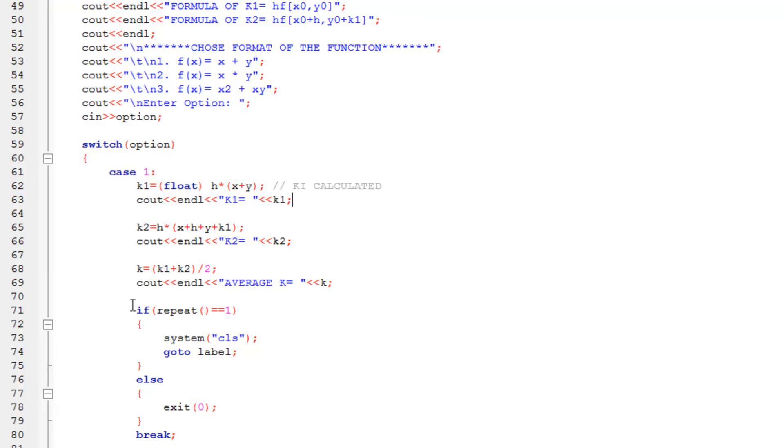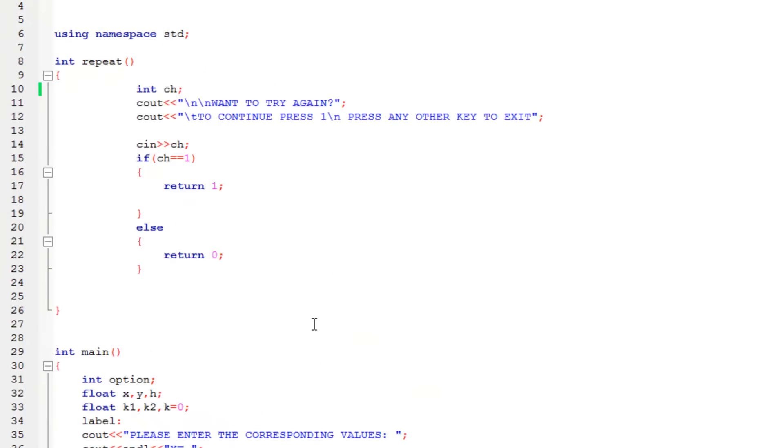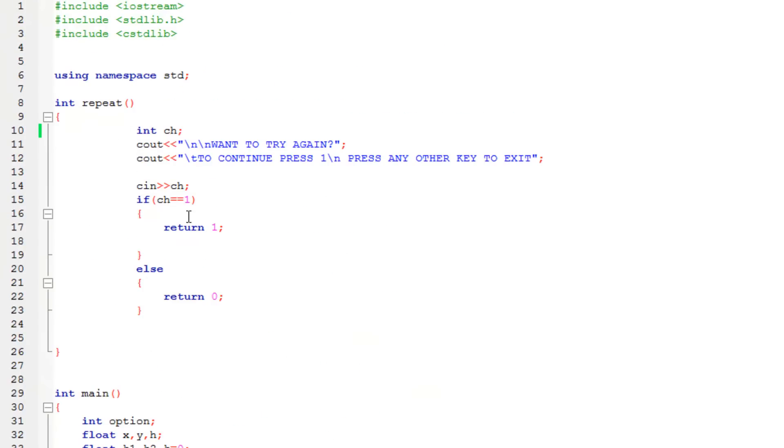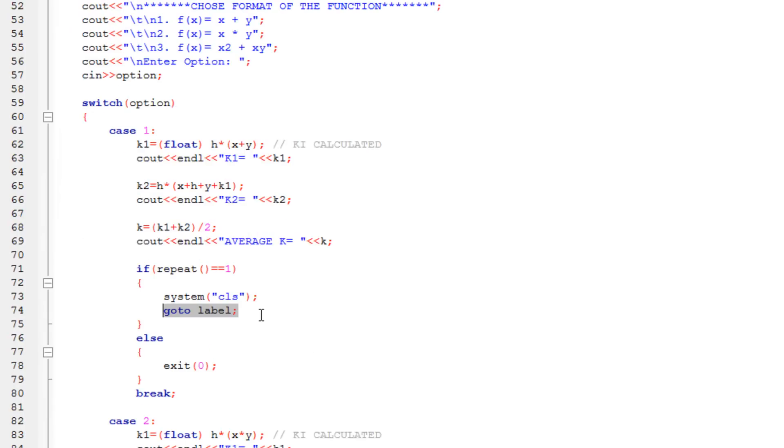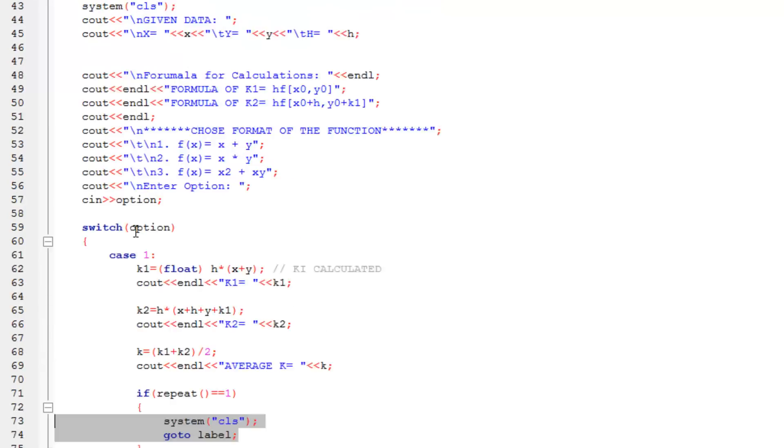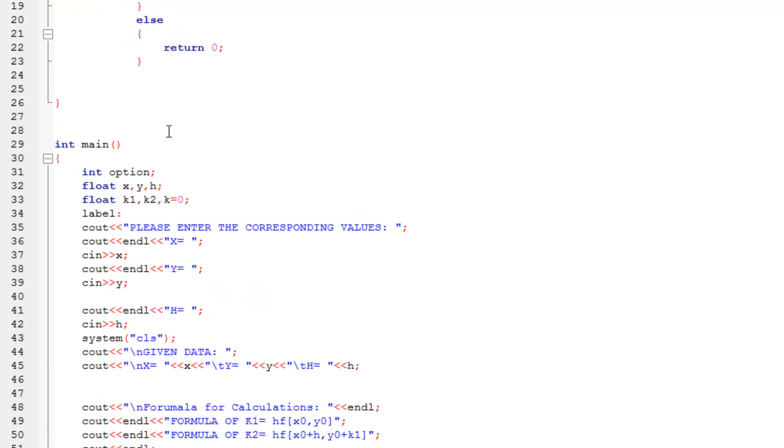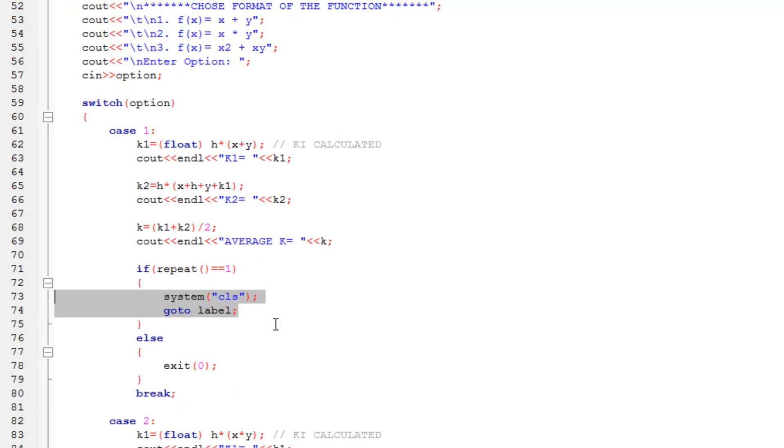Then, here is where I will explain you the function. If repeat is equal equals to 1, then system clear and go to the label. So I'm going to go to the function. The function says that, please try, if you want to try again, please enter the value 1, either enter any other key. If I enter 1, it's going to return 1. If I enter 0, it's going to, if I enter any other value, it's going to return 0. So, I've written over here, if repeat is equal equal to 1, means if it returns the value 1, it would go back to the statement label, which is right over here. And if not, it would just exit the program.